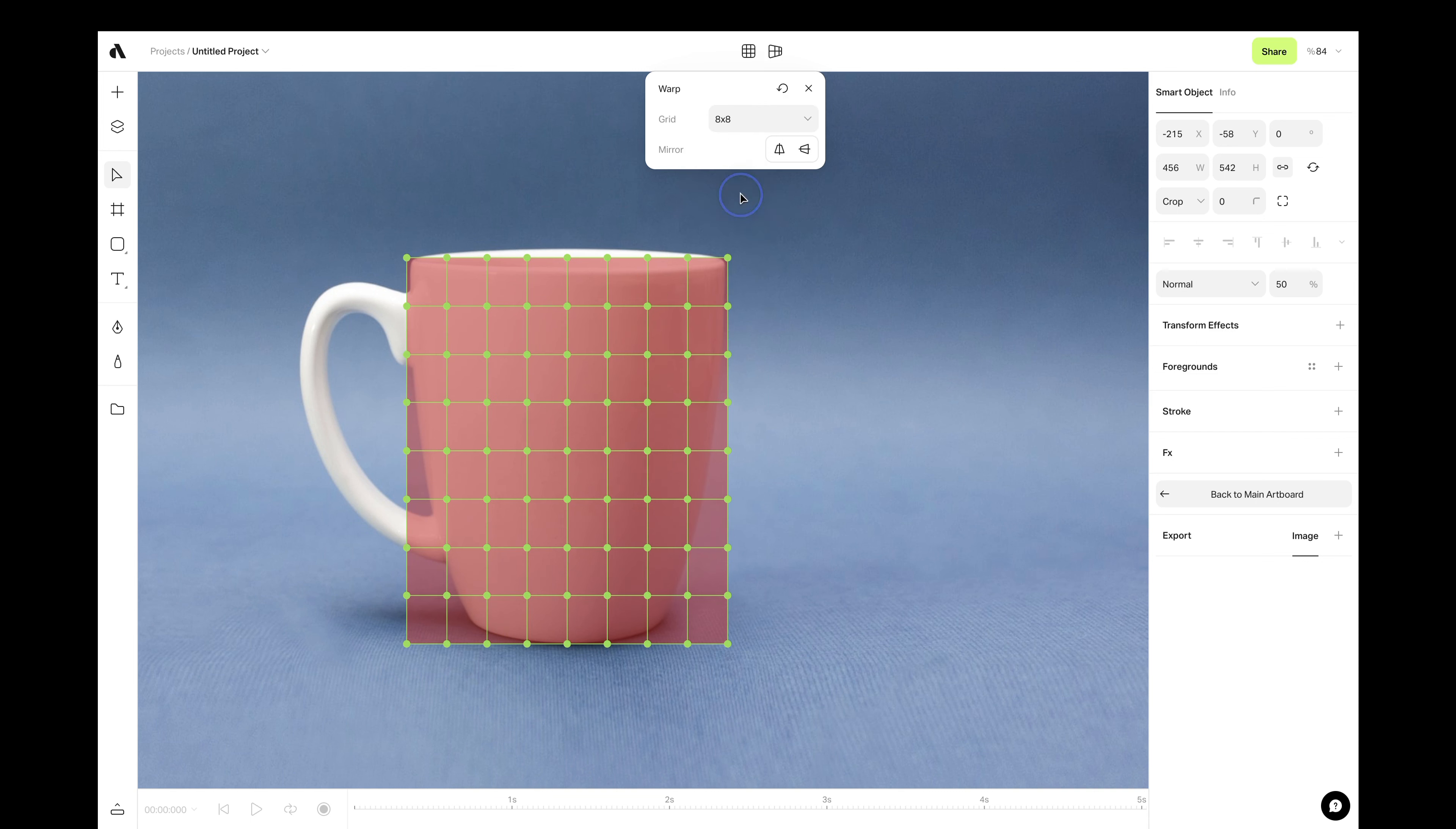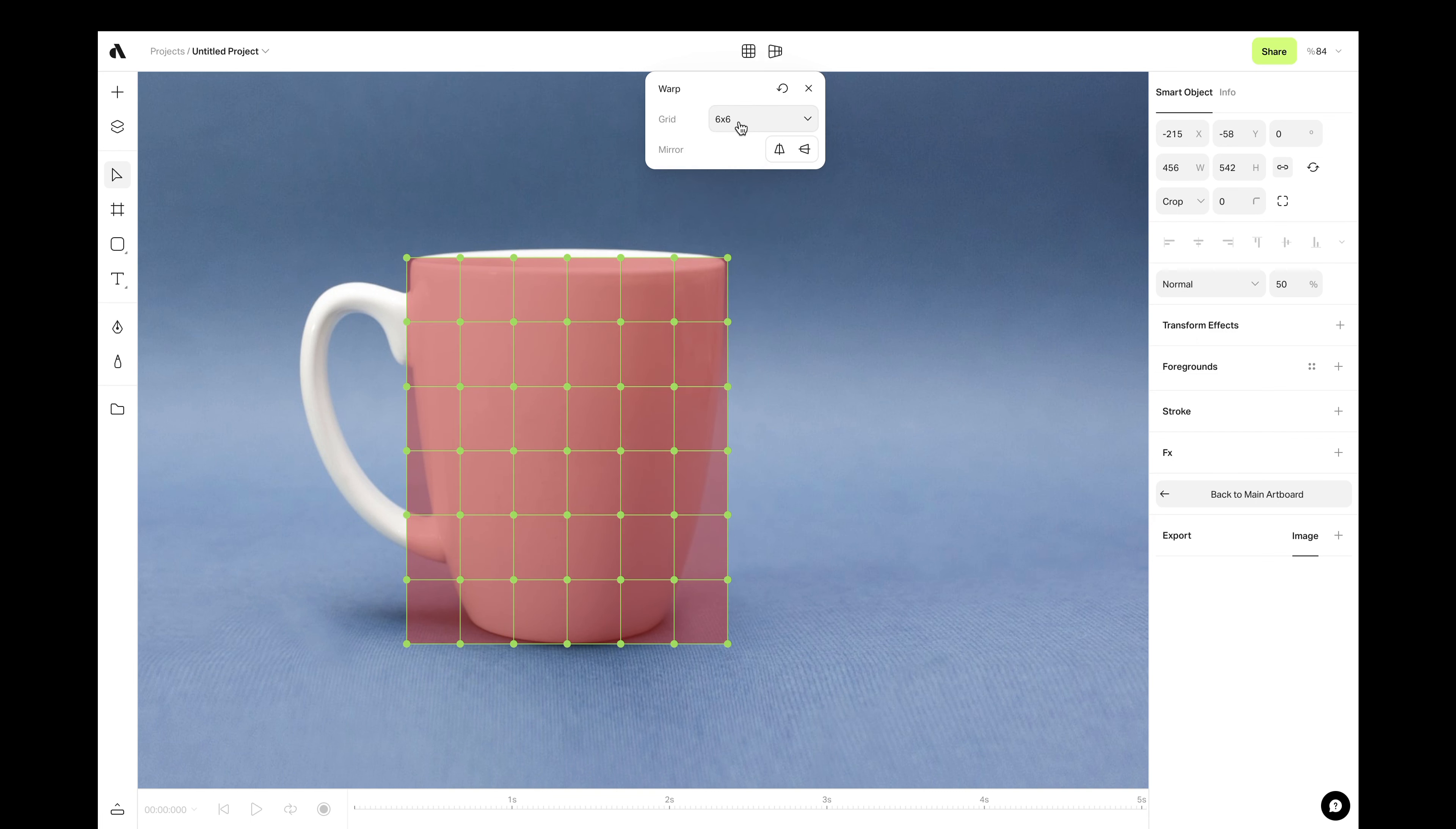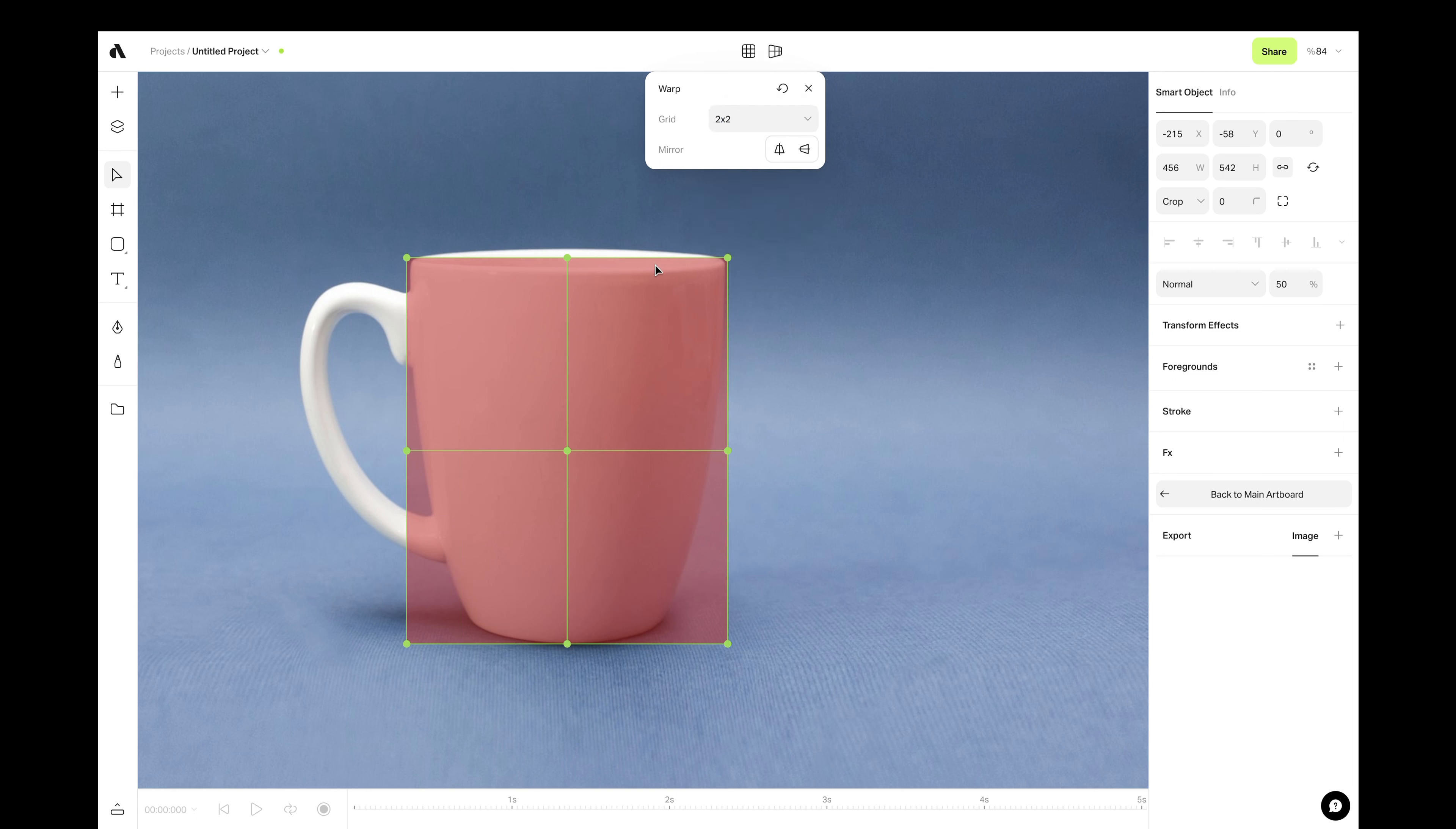If you have a complicated surface like a book or t-shirt, you may want to go with more points. But in this example, I will go with 2x2 option because the surface doesn't require too much deformation.